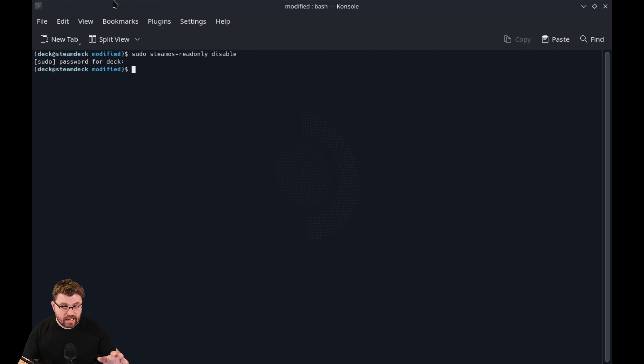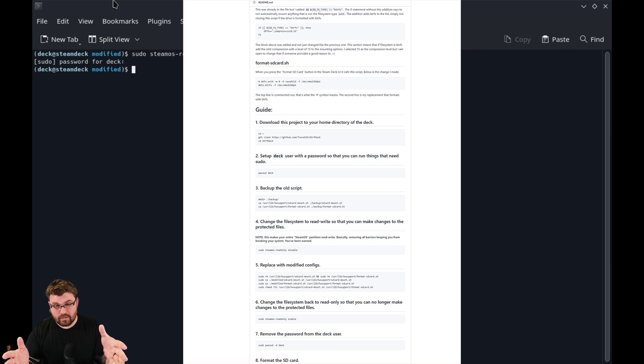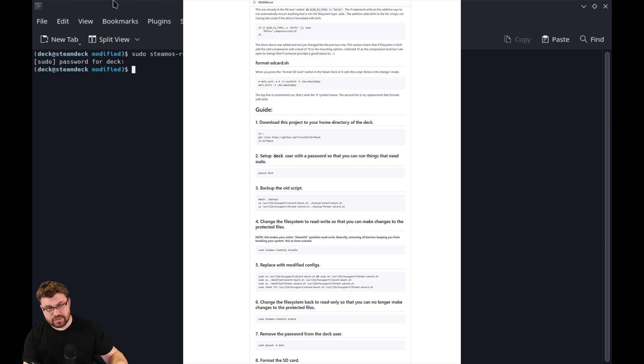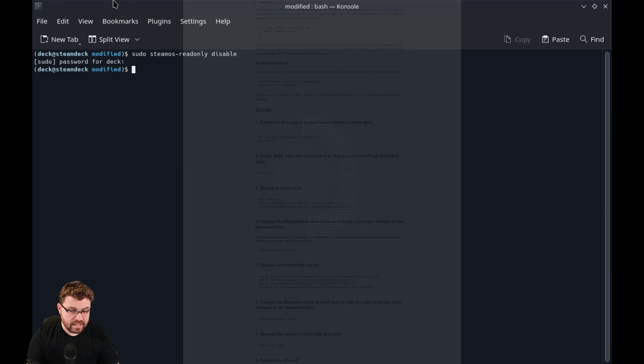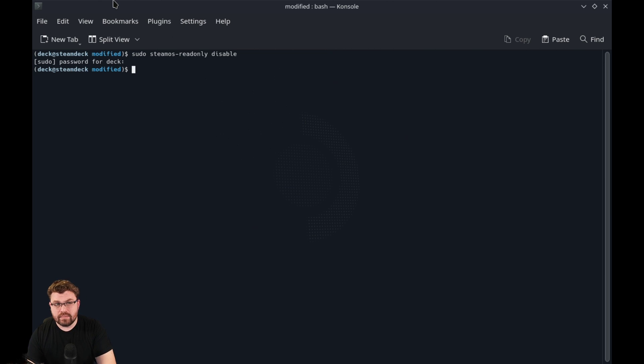Anyway, let's get into it. We're going to go over to the GitHub page, which is going to be right here. It'll also be in the description field below. Now we do want to enable SteamOS read only mode, which I've already done. You can see right there.